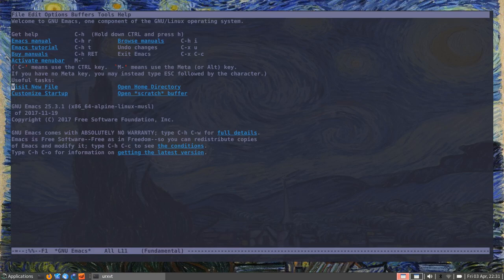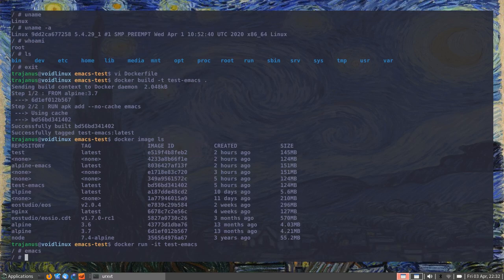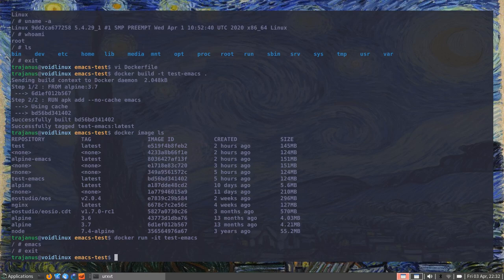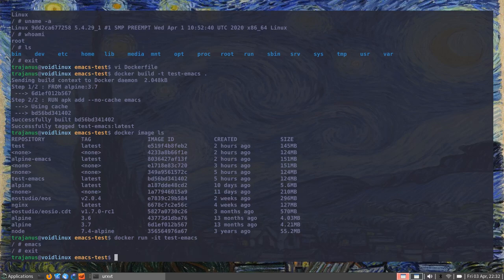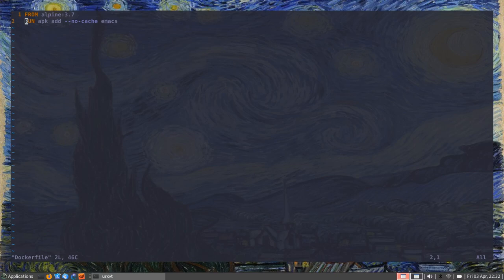Now we can do `docker run -it test-emacs`. Since this image was pre-packaged with Emacs, we can type `emacs` and there we go — Emacs installed inside a container as an application. The next step would be: whenever we run `docker run`, instead of getting a bash prompt, we should get Emacs itself opening up. To do that, we edit the Dockerfile and add an `ENTRYPOINT` statement.